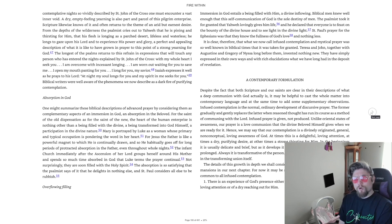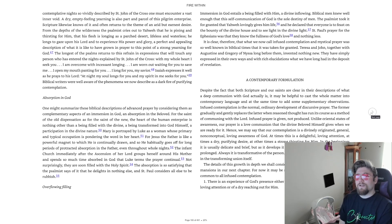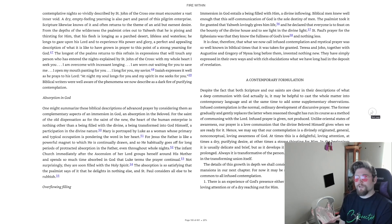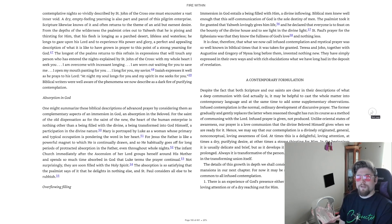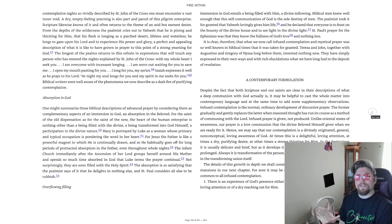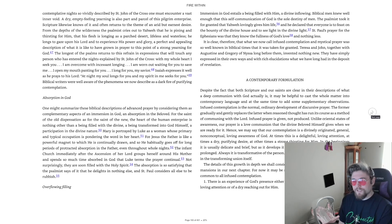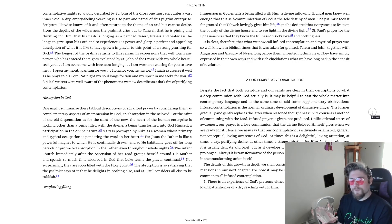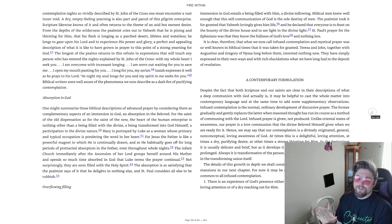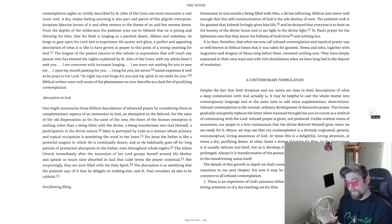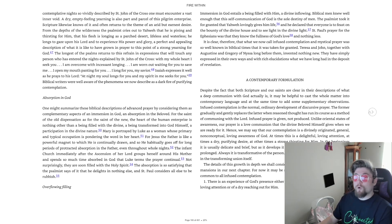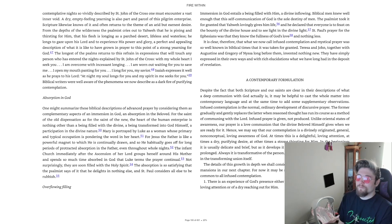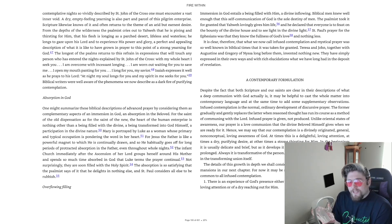Anyone who has seriously pursued a prayer life and the gospel lifestyle that is a prerequisite for it to flourish knows well enough that in the contemplative nights so vividly described by St. John of the Cross one must encounter a vast inner void. A dry empty feeling yearning is also part and parcel of this pilgrim enterprise. Scripture likewise knows of it and often returns to the theme of an arid but earnest desire.